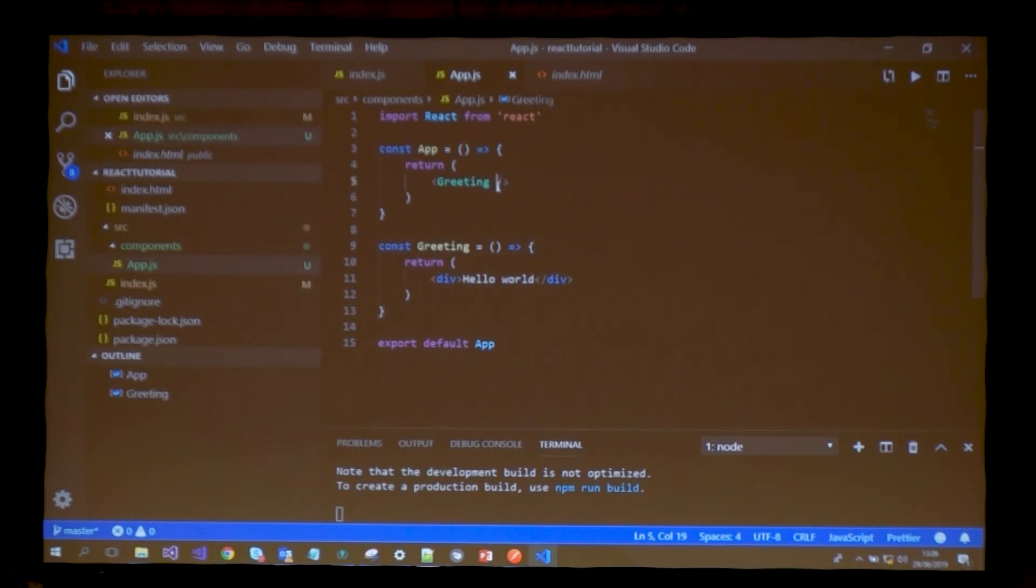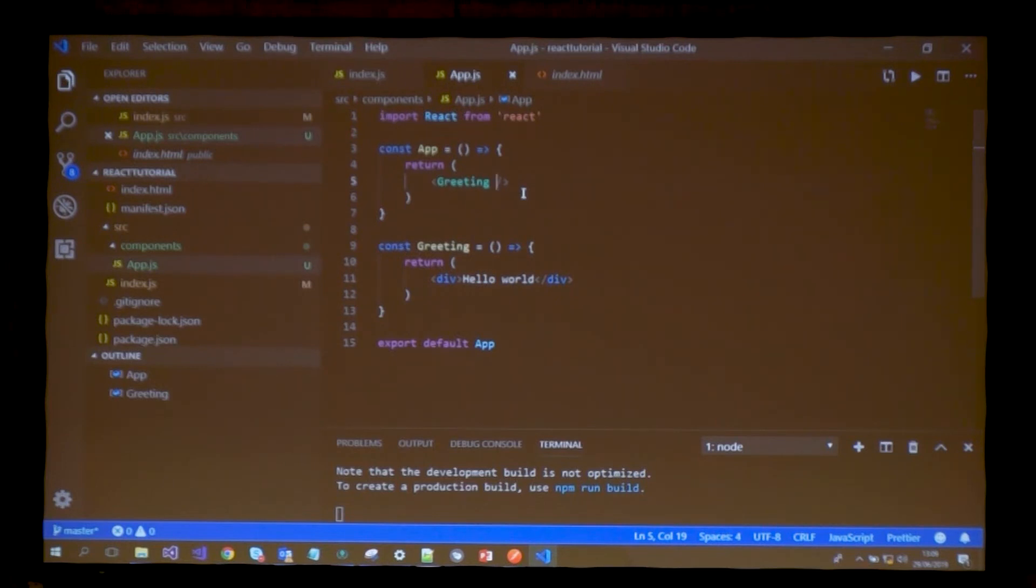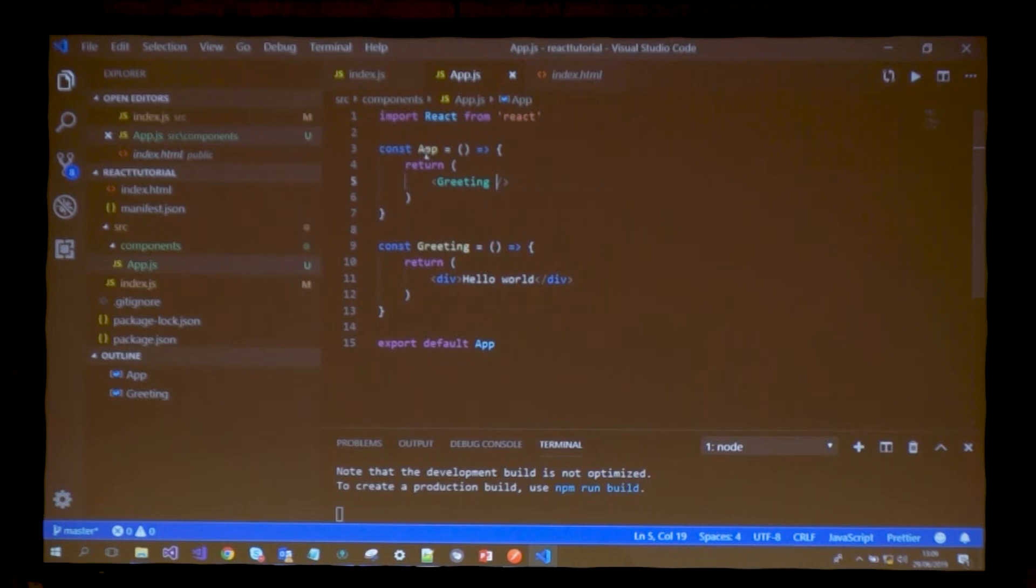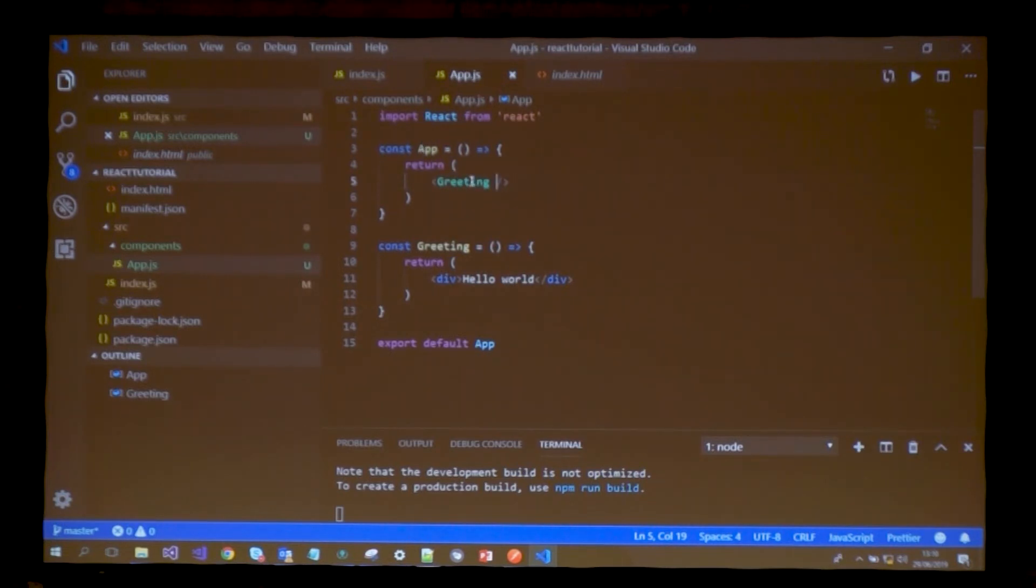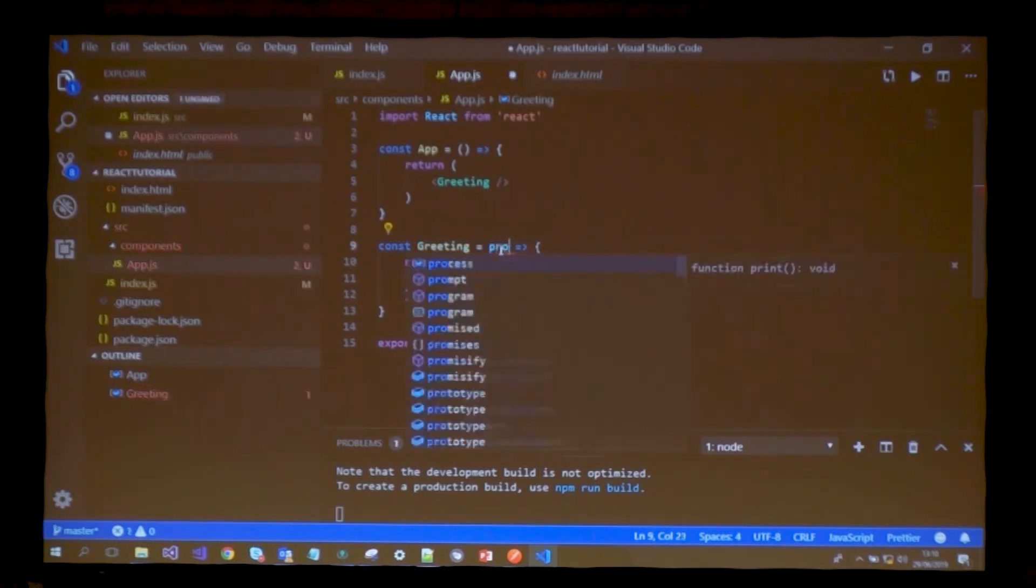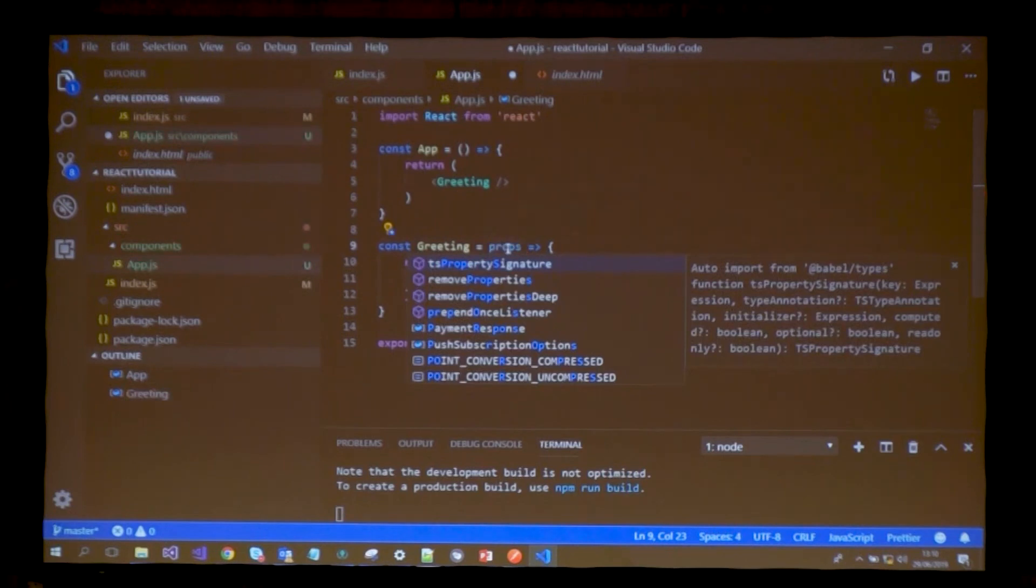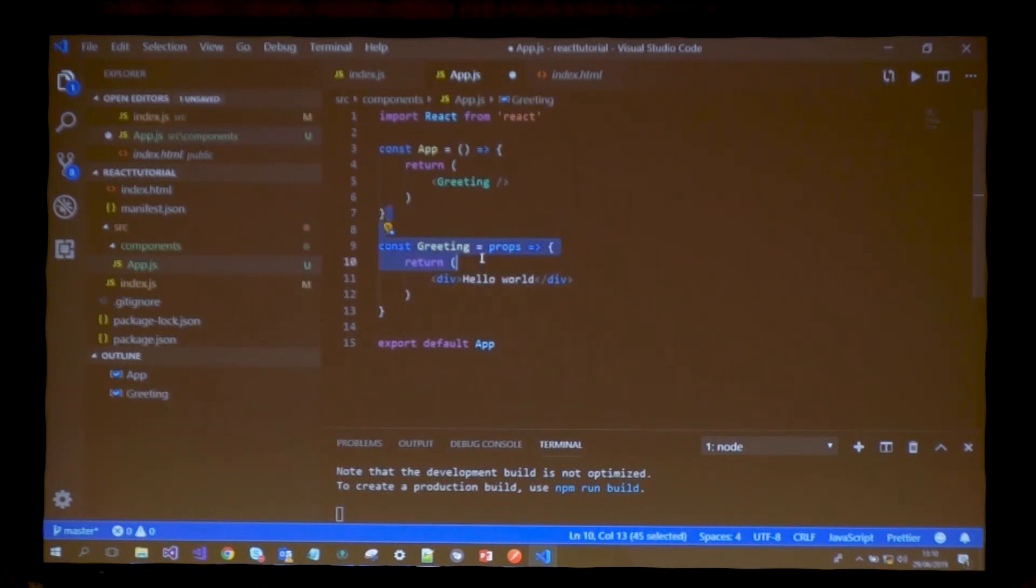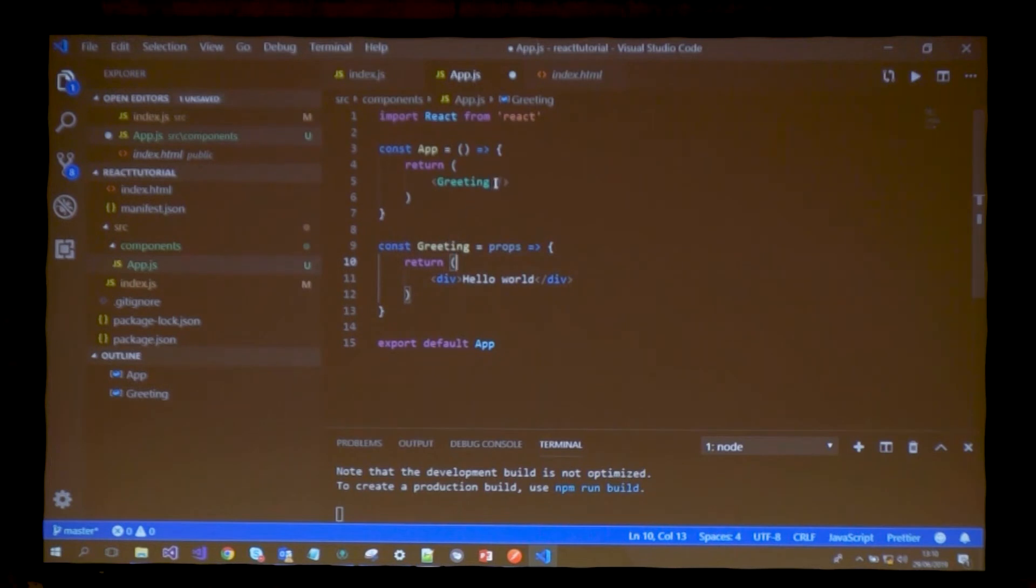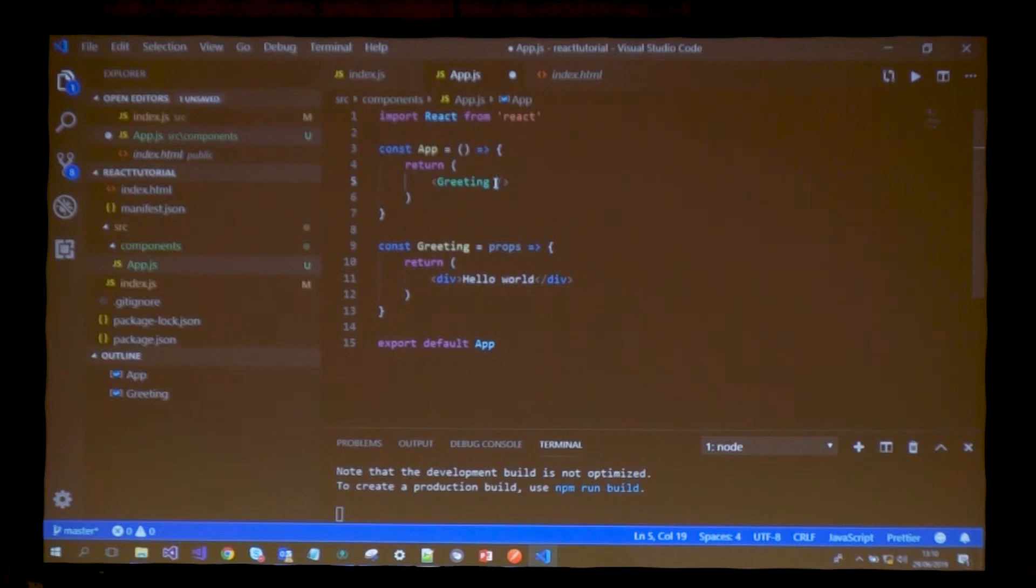There's a way that components talk to each other. Usually the parent component can speak to the child components. Since greeting is rendered in my app component, it's the child and app is the parent. There's a way they communicate, which is the props system.